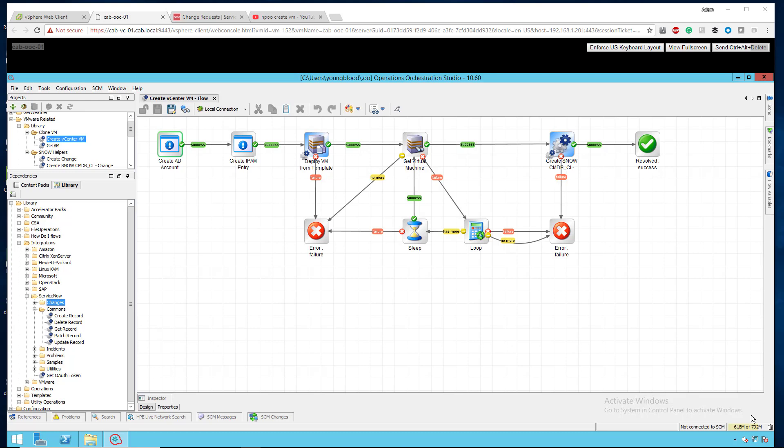So what we have on the screen right here is HPOO 10.6. Before we jump in, I just want to show a few things that I did to save us some time throughout the process because we will use this flow in many flows like this again.